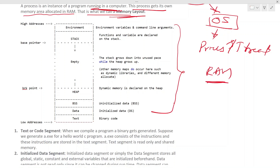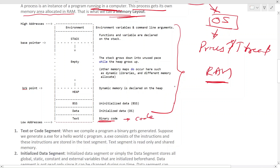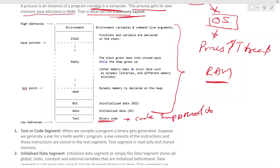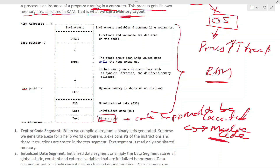In RAM, a chunk of memory is allocated for your process by the OS. The first block is the text segment — the binary code — which is the code that is supposed to be executed. The C code gets converted into machine code, and that machine code is stored in the text segment.